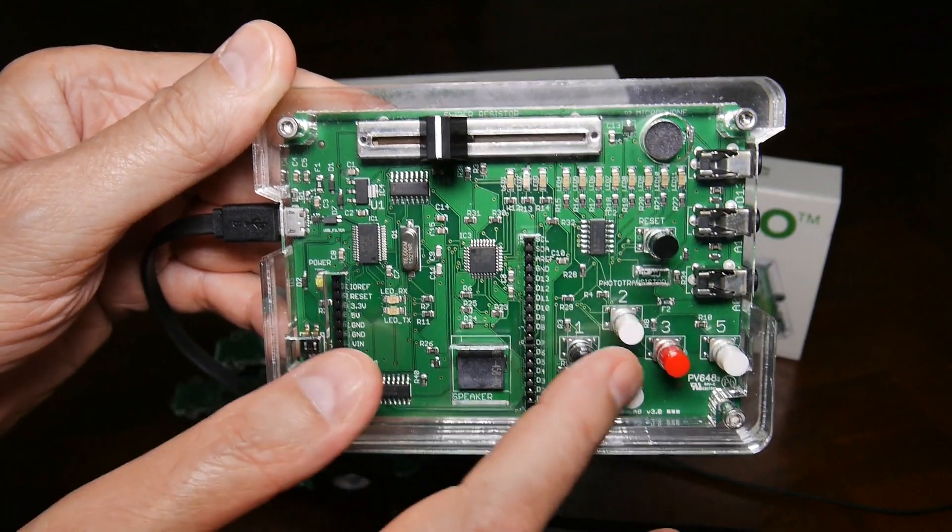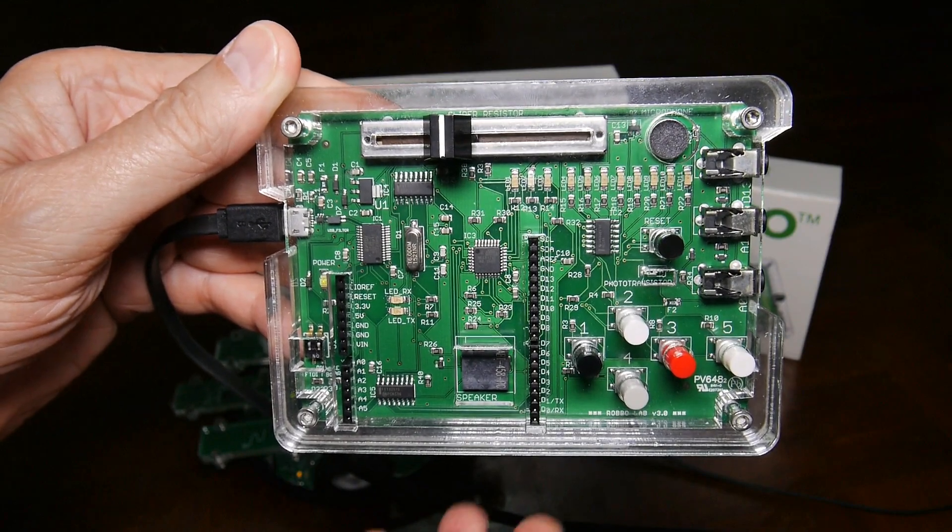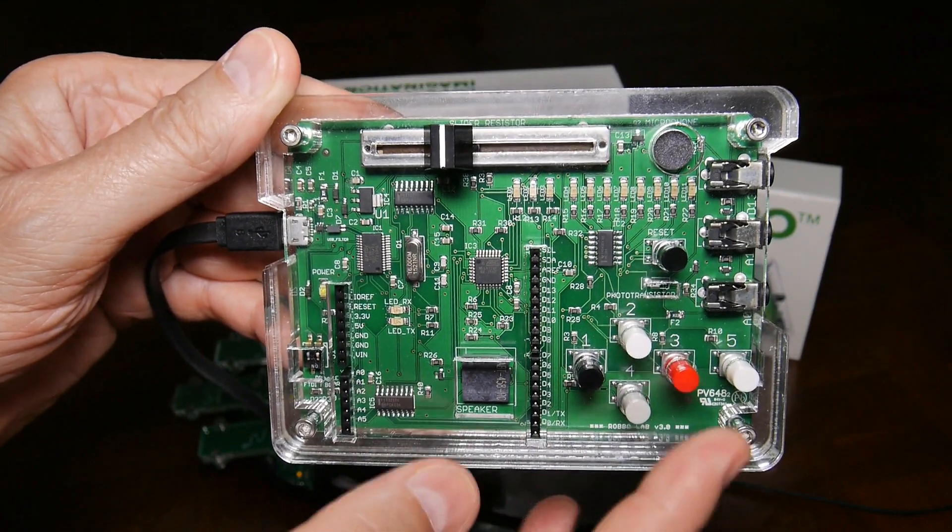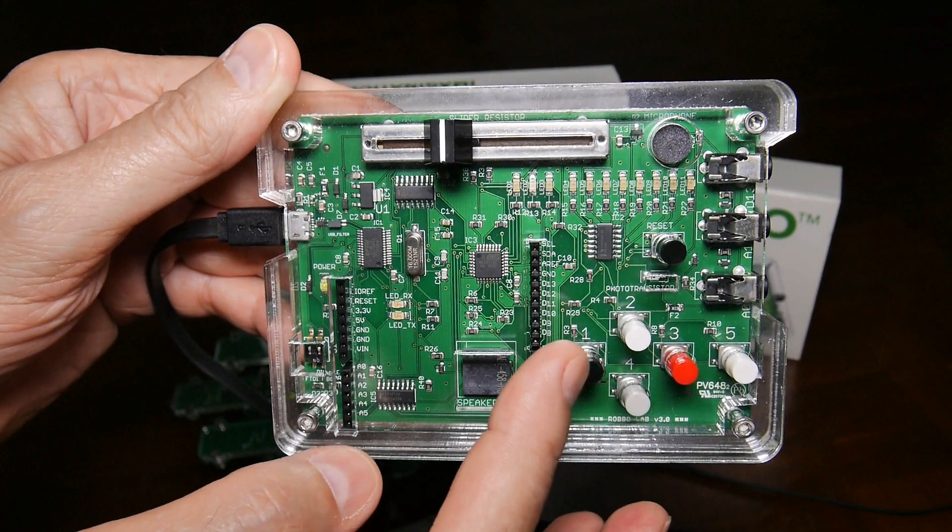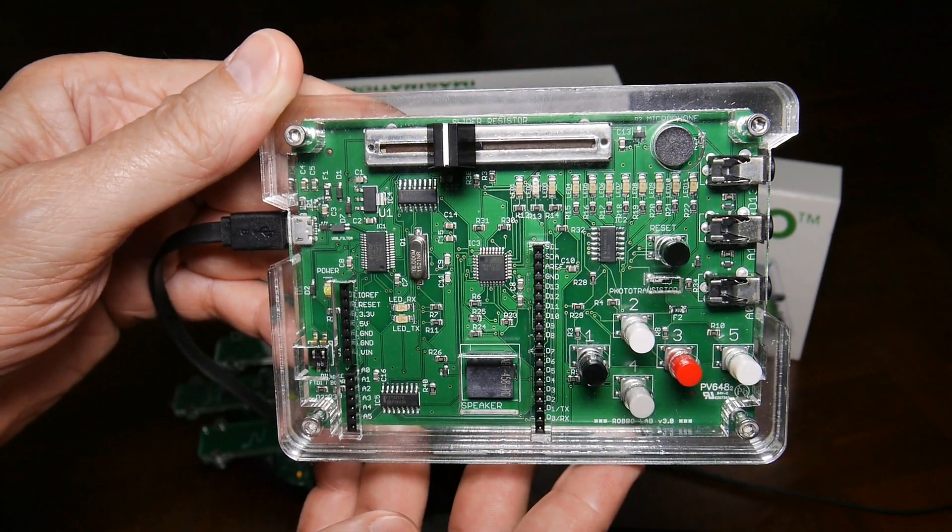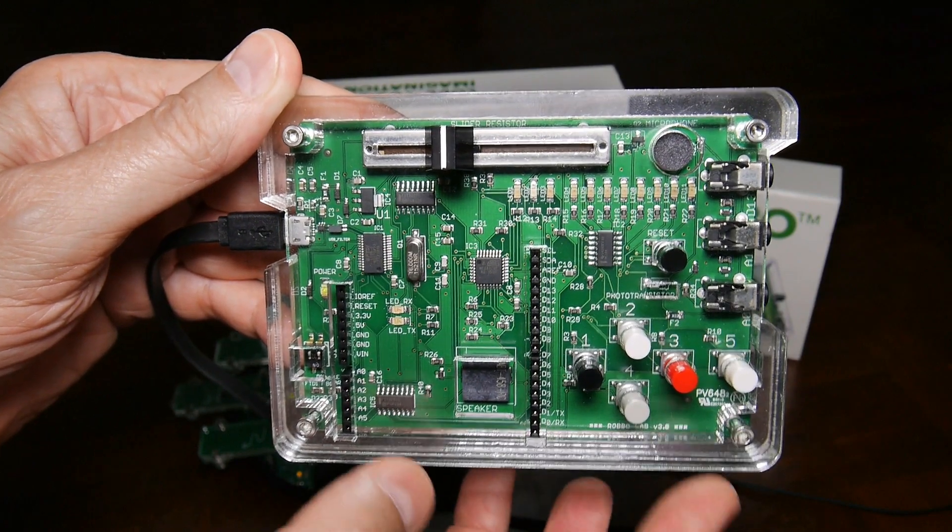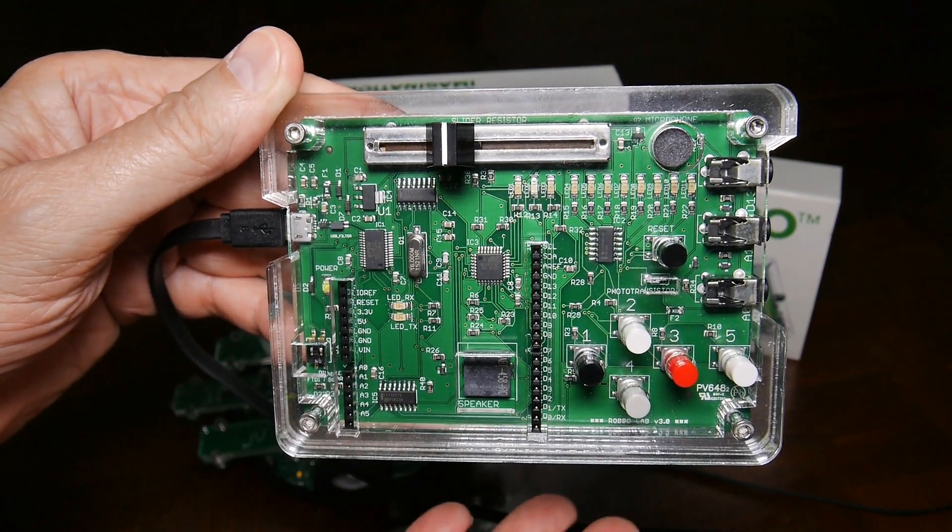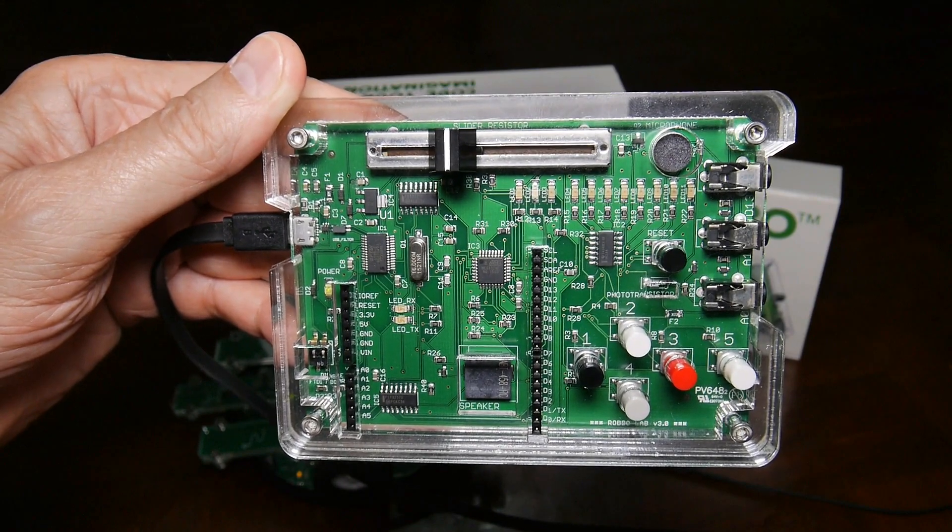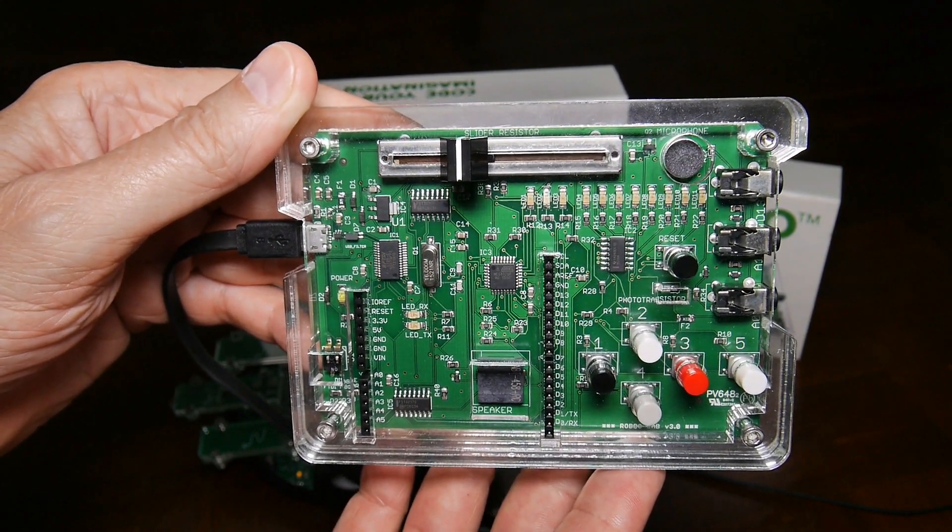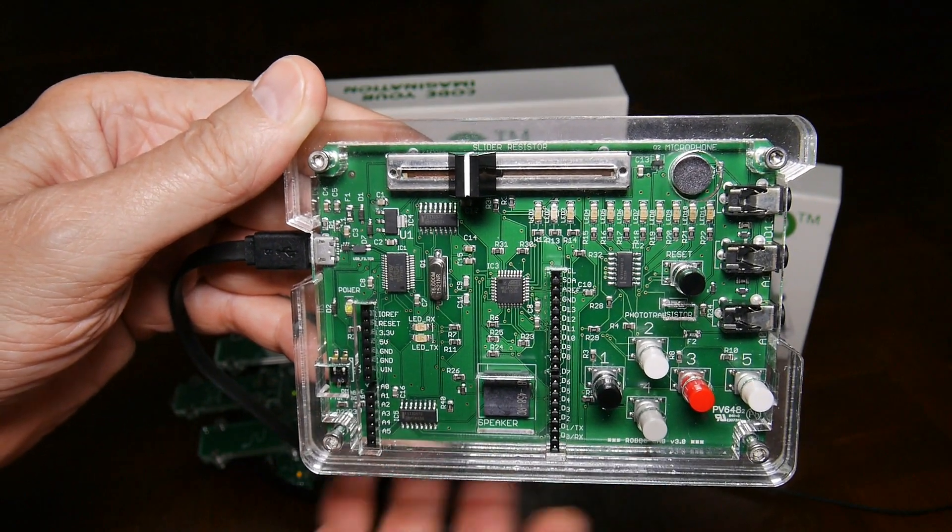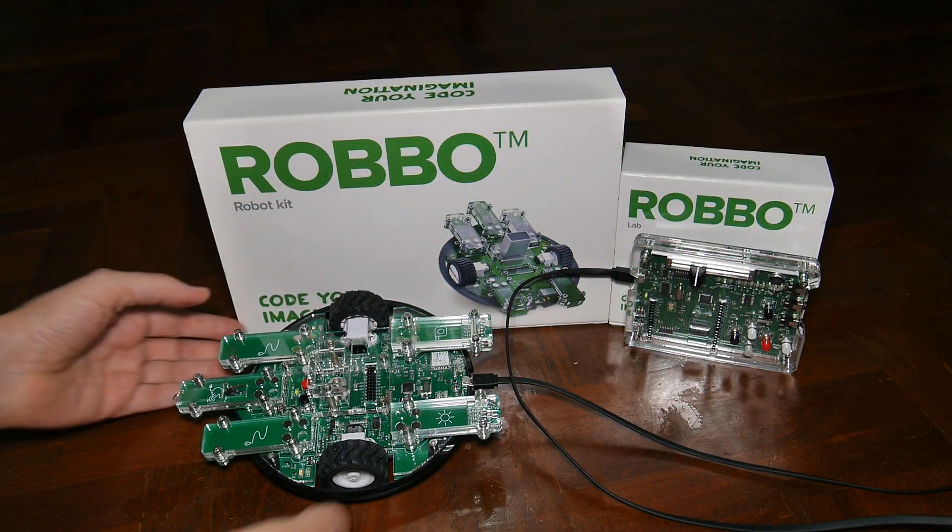You just program it in Scratch from your computer and then you can use these buttons to control something, for example the robot we saw earlier. This does not contain code—you don't download code to it or anything. It's merely a controller like a game controller for your computer, but this one is used through Scratch, and it comes with its own variation of Scratch.